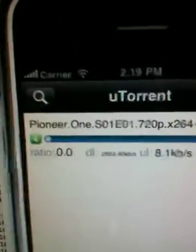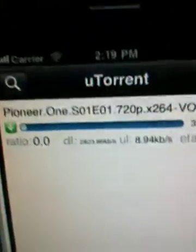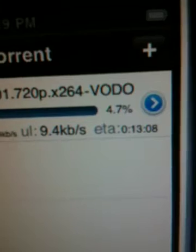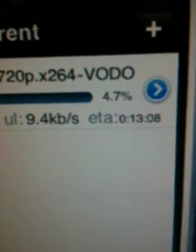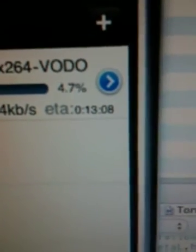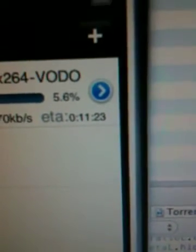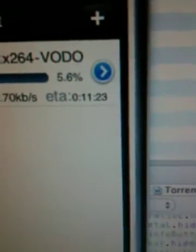You can see I'm downloading the first episode of Pioneer 1. It's coming in at just under 3 megs a second, going up at about 10k a second, and I've got an ETA of about 11 and a half minutes.